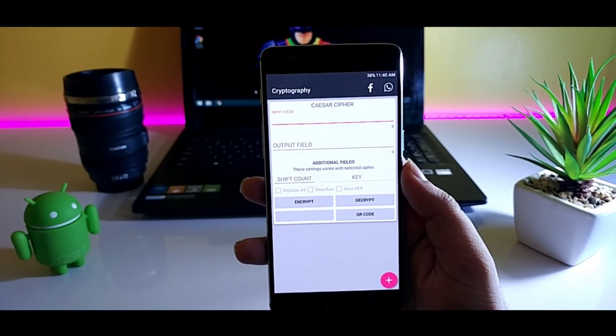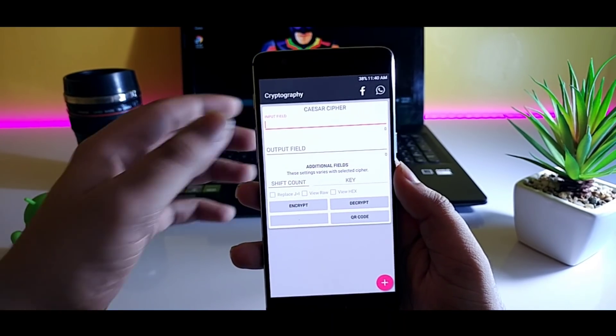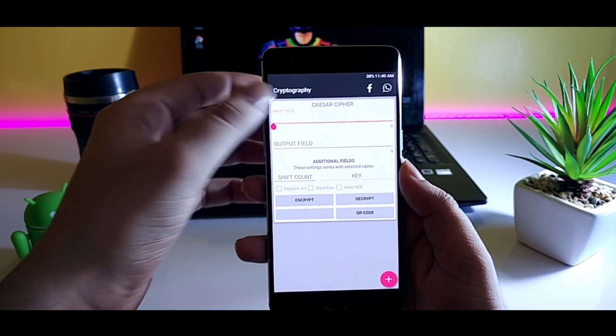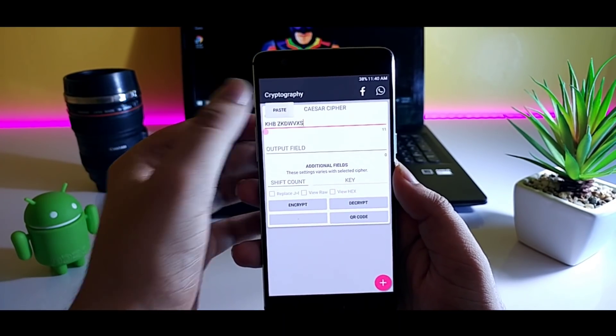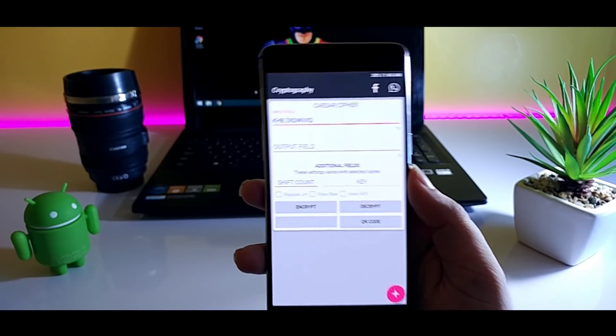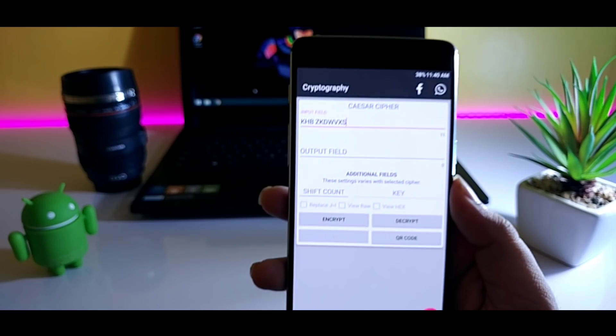The other person has to paste the cipher text which they have received and select decrypt. That's it. The text will be decoded.